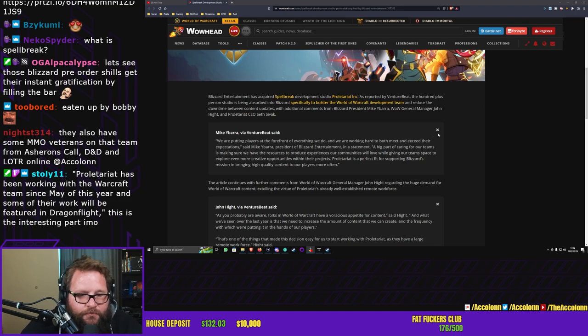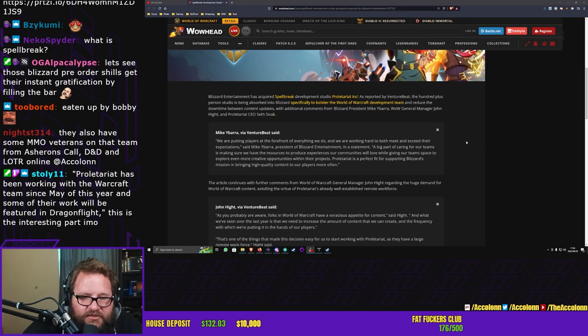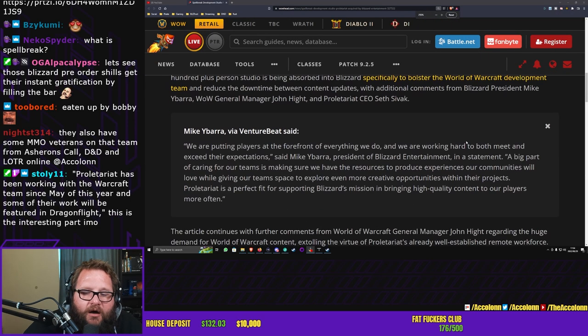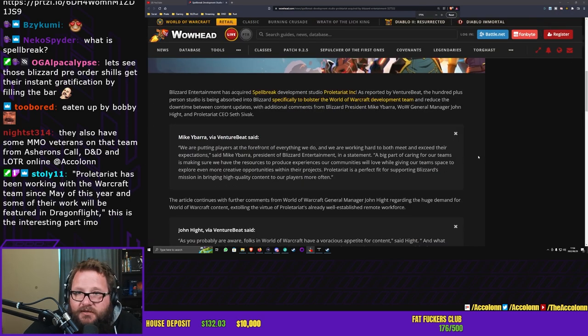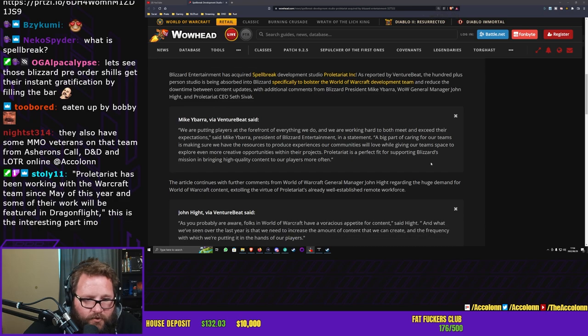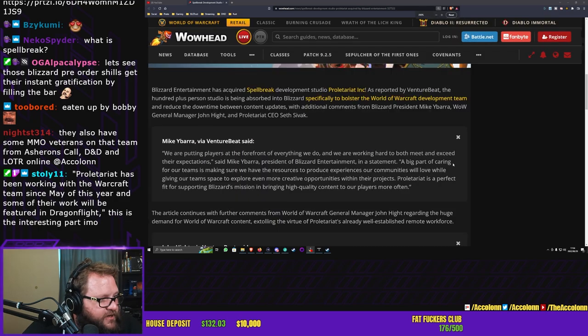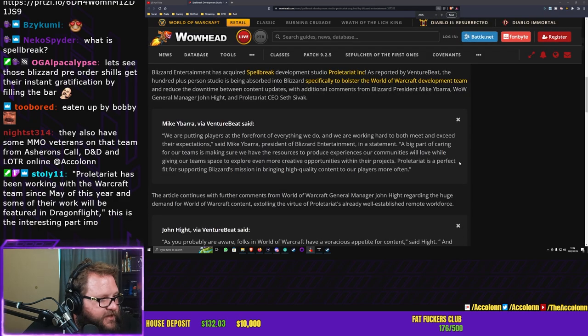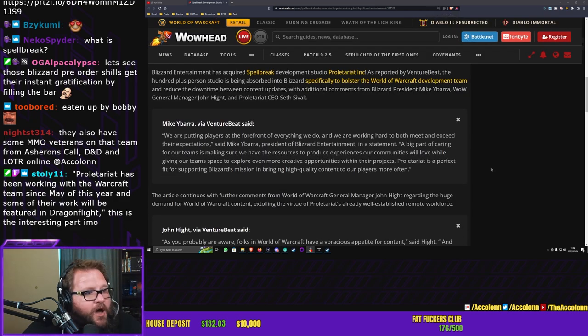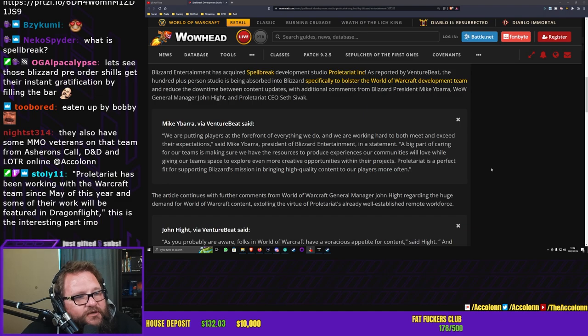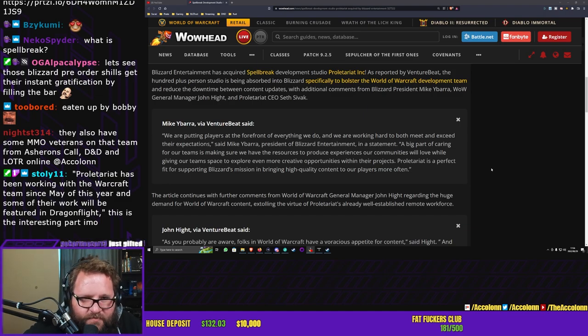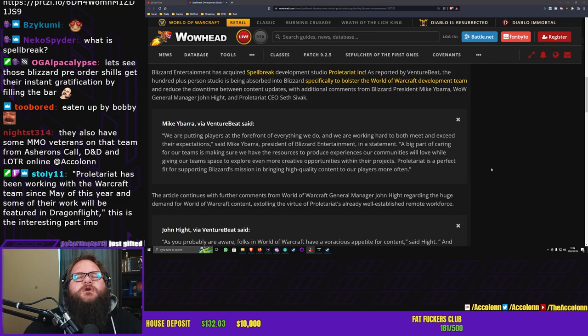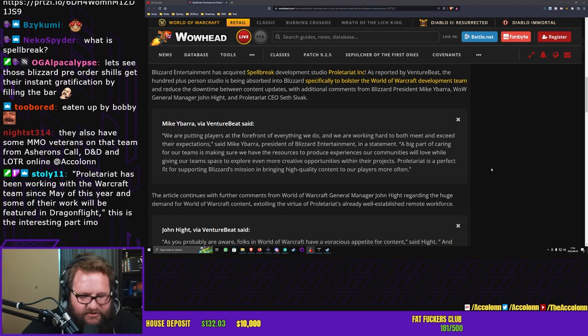A big part of caring for our teams is making sure we have the resources to produce experiences our communities will love. Just make this a little bit smaller so everyone can see. Holy shit, GoKart, thank you so much for the five community subs, really appreciate that.